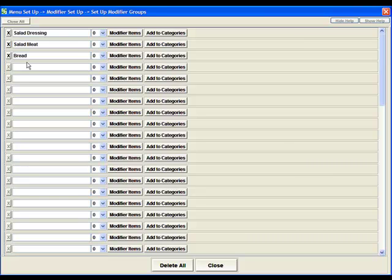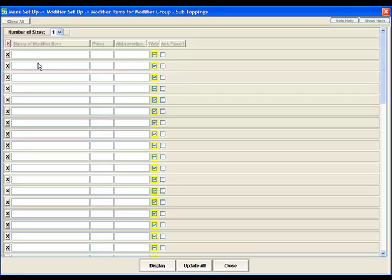We're going to set up another one here real quick. We'll call it sub toppings. We'll add more modifier items to that and we'll do the specifics that are actually on the subs like lettuce, tomato, pickle, onion.